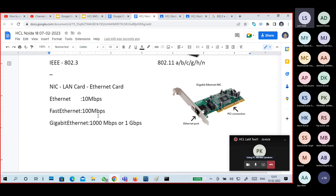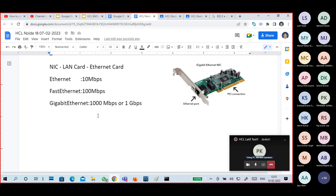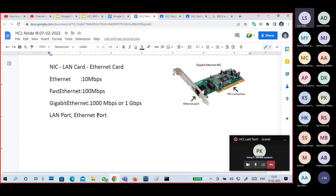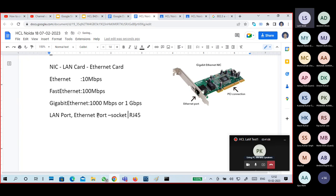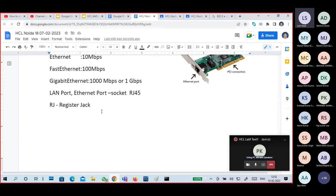Ethernet gives 10 Mbps data transmission. Fast Ethernet gives 100 Mbps. Gigabit Ethernet gives 1000 Mbps. So which model is it — Gigabit Ethernet. Ethernet is the original at 10 Mbps; now we use Fast Ethernet or Gigabit Ethernet — generally Gigabit Ethernet for our desktops. So in NIC we have a LAN card or Ethernet card — it has three types: Ethernet, Fast Ethernet, Gigabit Ethernet. The socket where you connect the cable is called RJ45 — the standard name. RJ means Registered Jack.